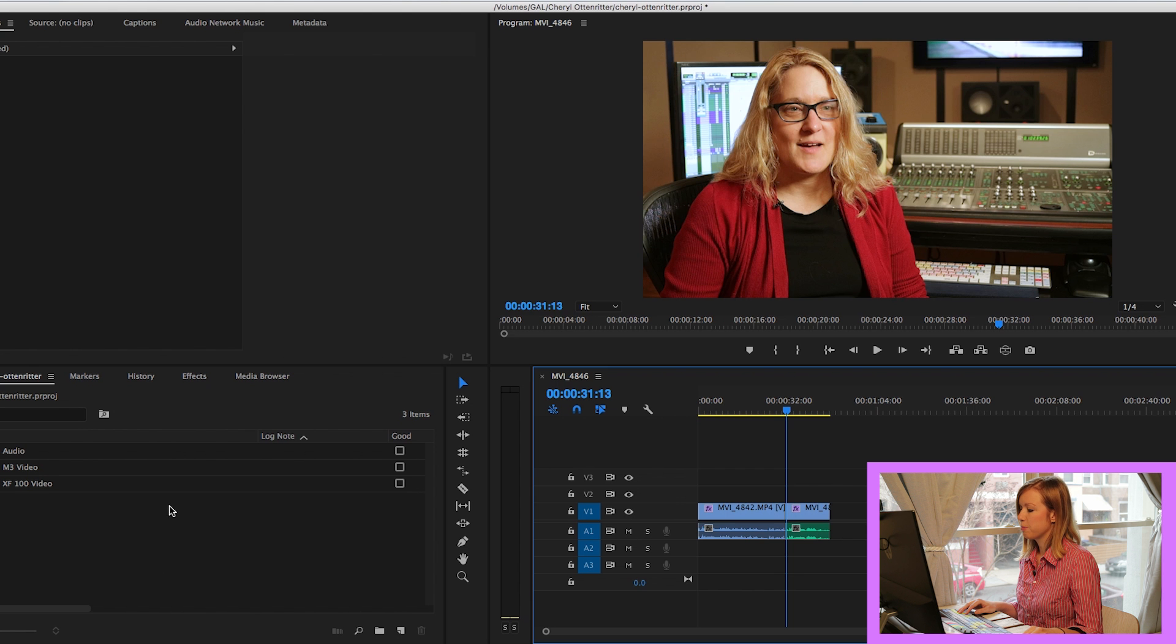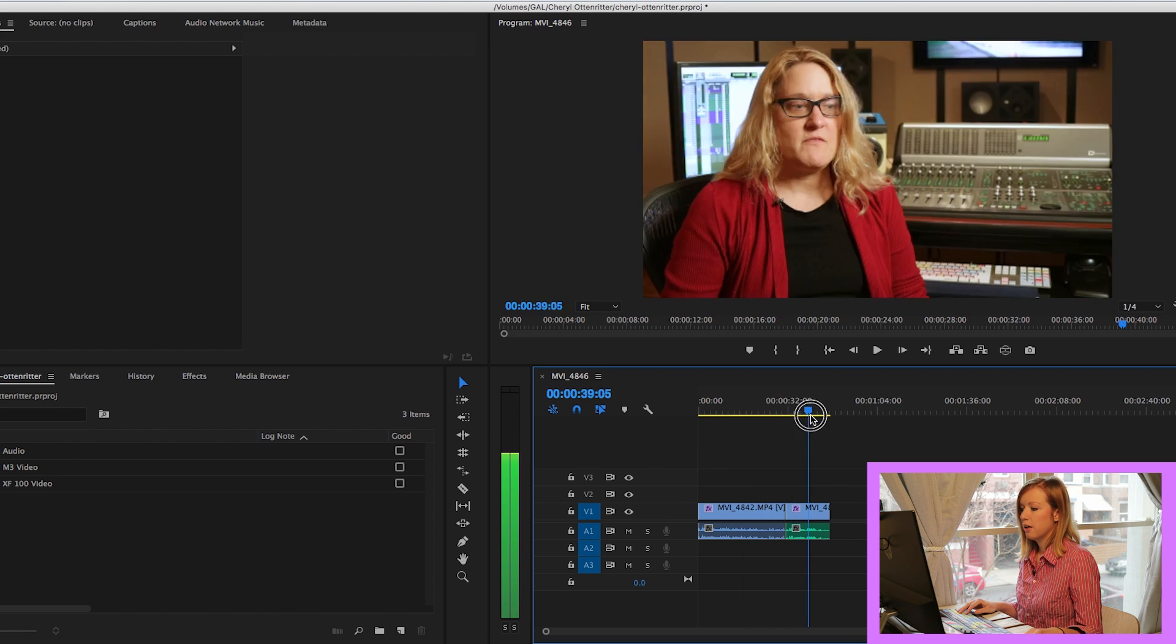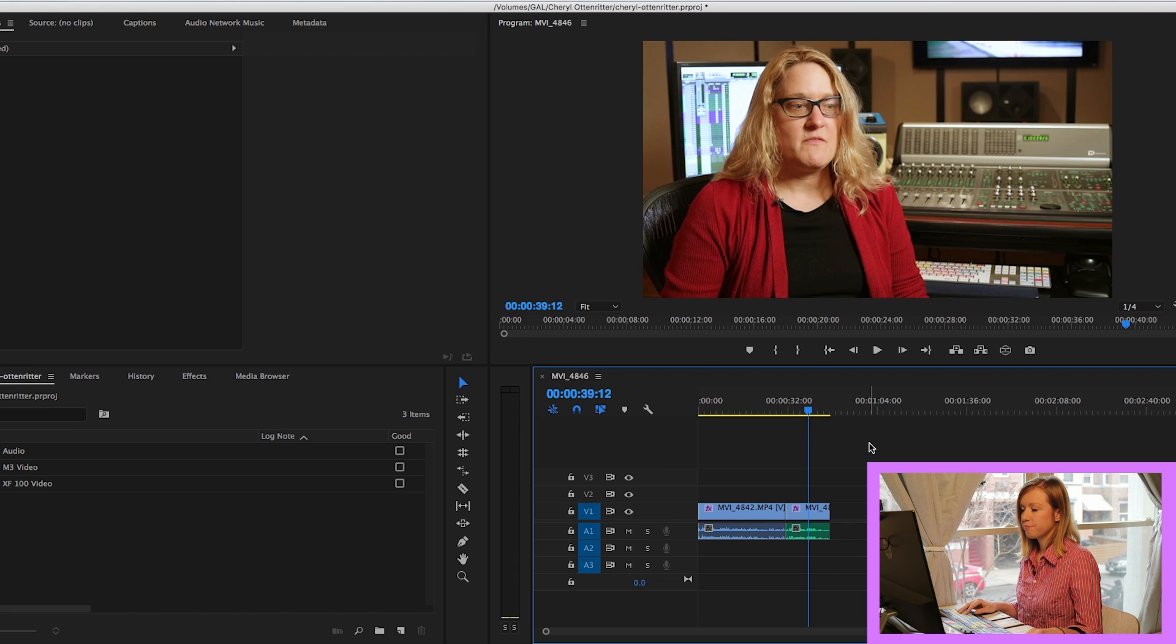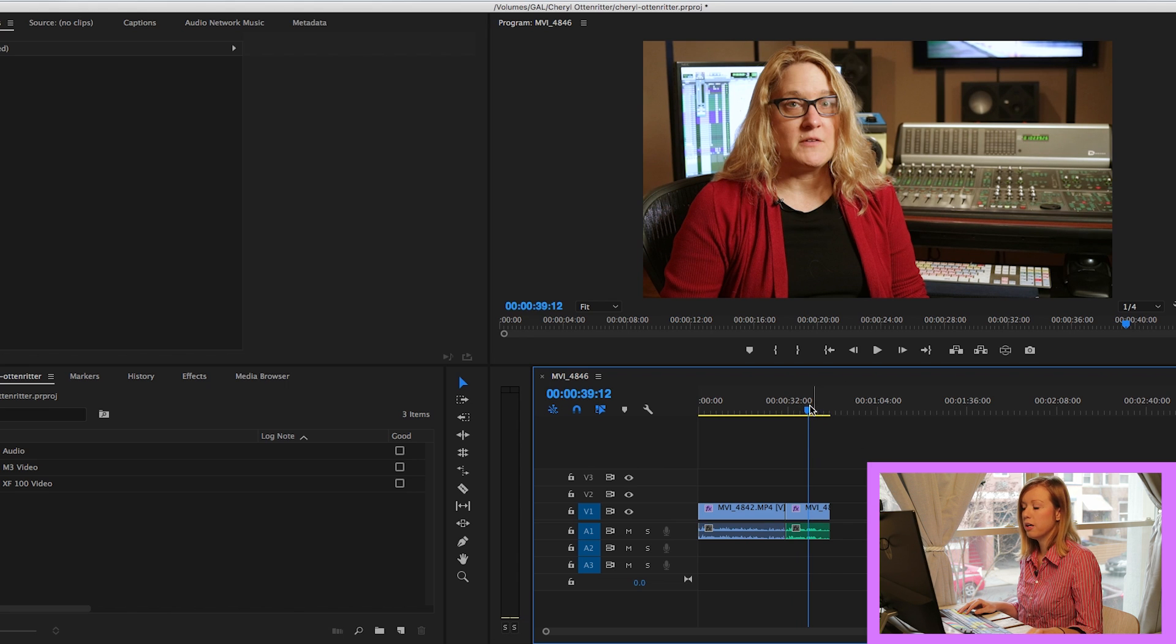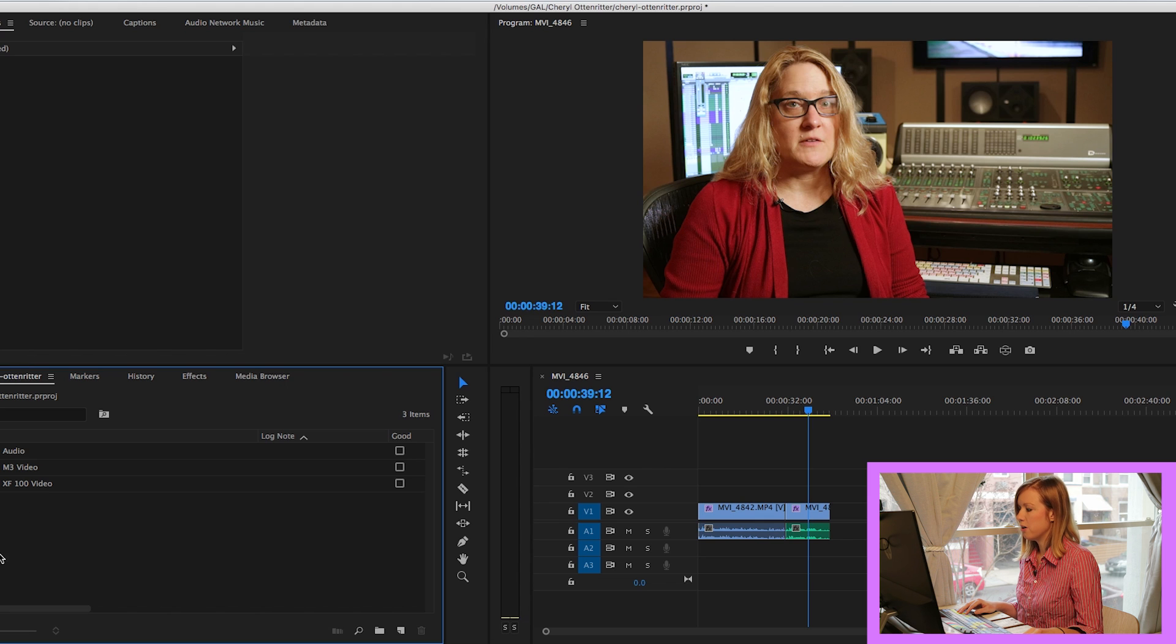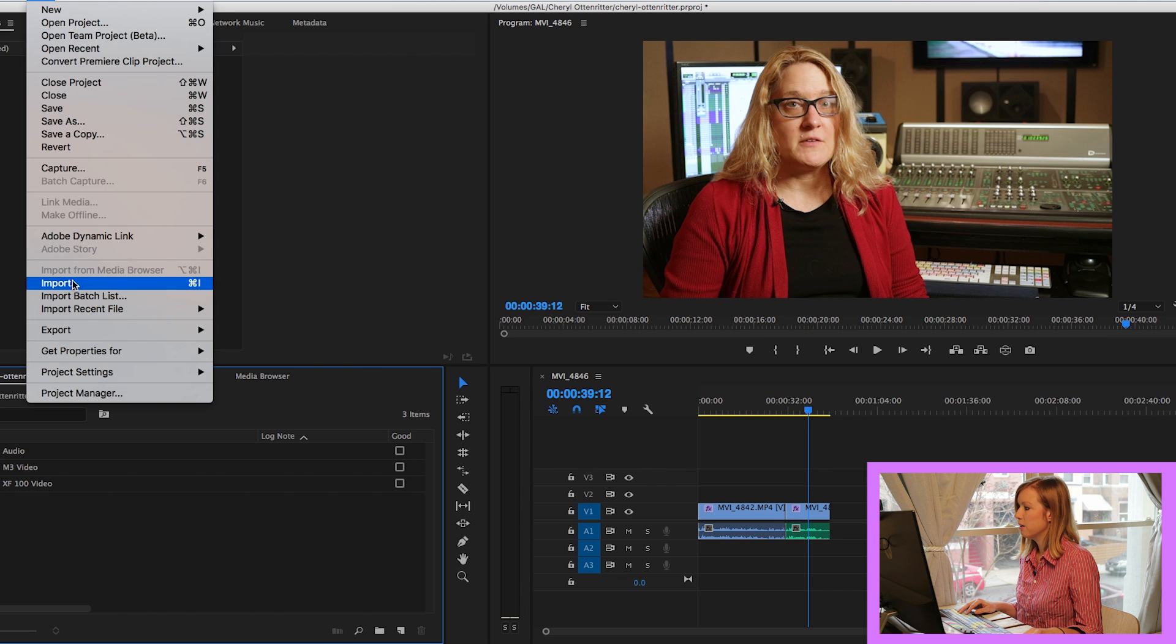And so then, if we go back into Premiere Pro, this is where I'm going to add a lower third on Cheryl here. Cheryl Ottenritter. I just did an interview with her at Otthouse Audio, which will be coming out shortly. So what you're going to do is you're going to go up to File, Import,